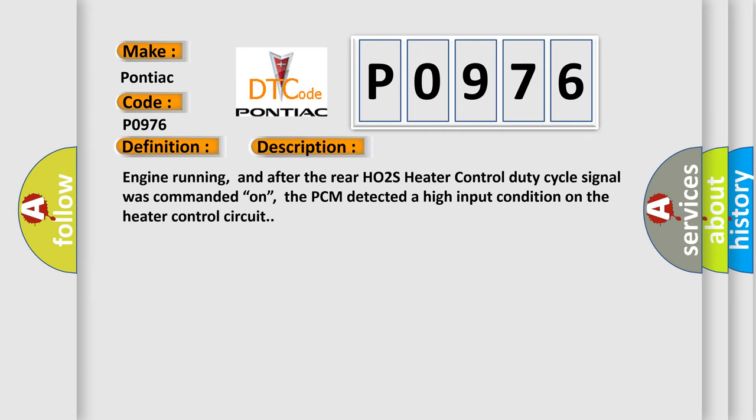Engine running, and after the rear HO2S heater control duty cycle signal was commanded on, the PCM detected a high input condition on the heater control circuit.